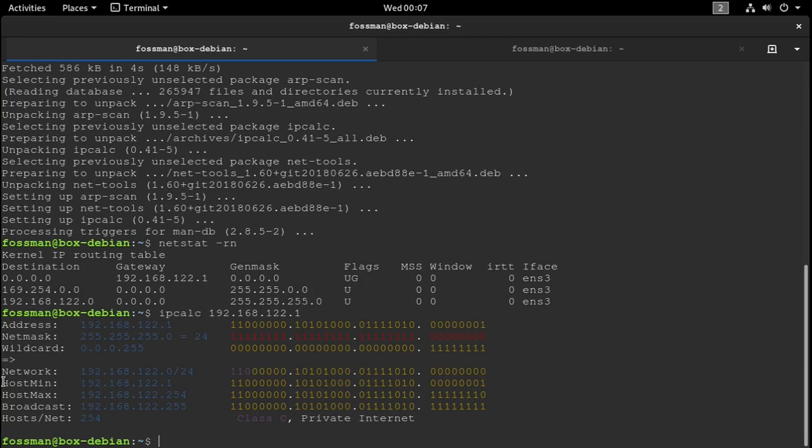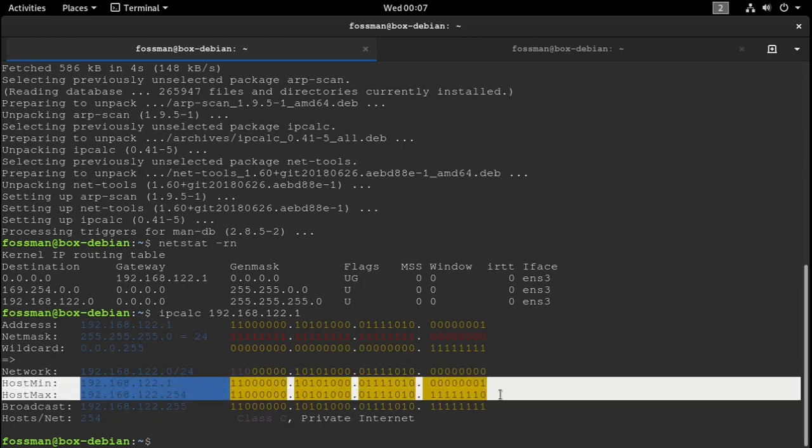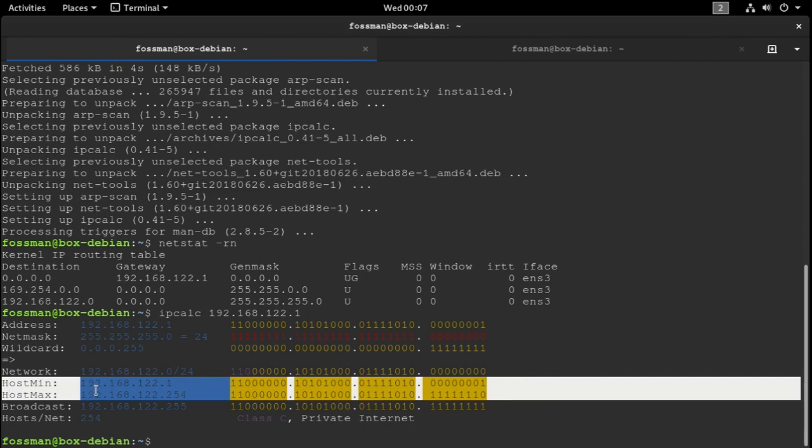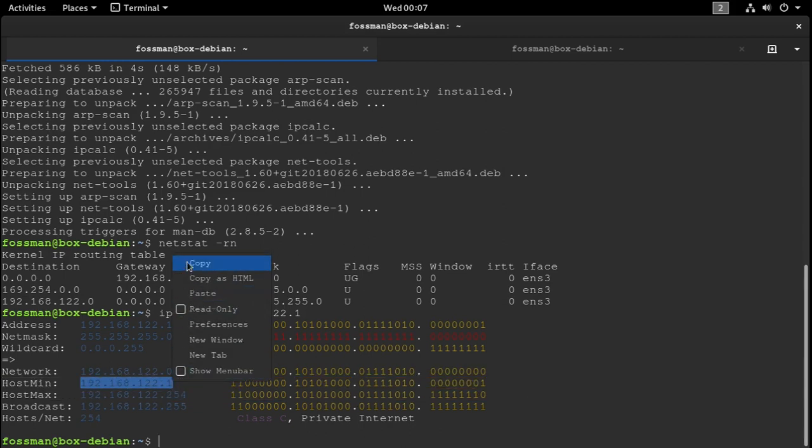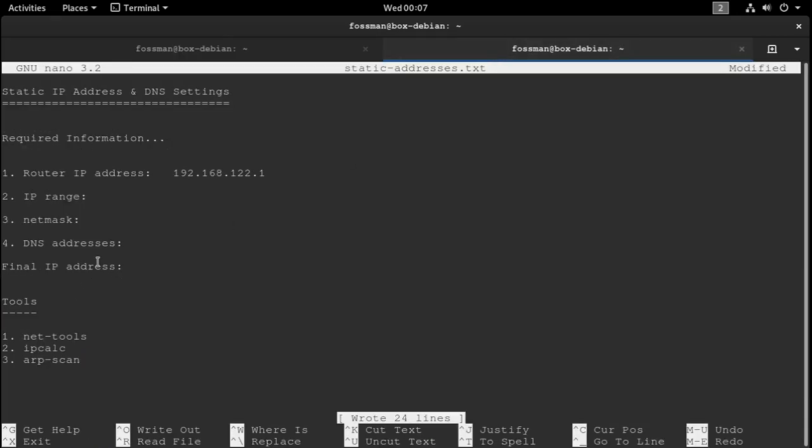And then we need to find the IP range. And to do that, we can use ipcalc, followed by the address of the gateway. So let's copy that, paste that there, and enter.